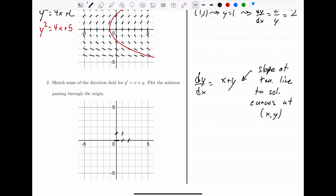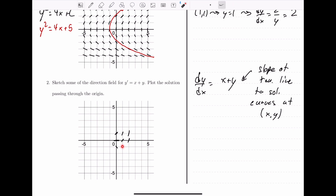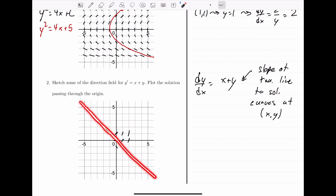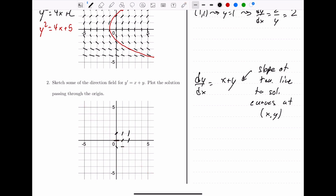At (2, 1), we get a slope of 3 — getting steeper. At (0, −1), we get slope 0 plus negative 1, which is negative 1. At (1, −1), the x and y values cancel out: 1 minus 1 gives a slope of 0. Notice that if we take the line y equals negative x, the x and y values will always cancel out. So everywhere on the line y = −x, we have horizontal tangent lines.